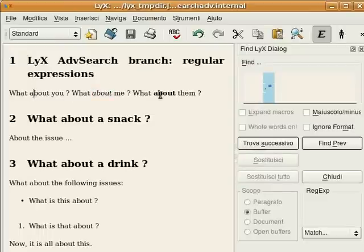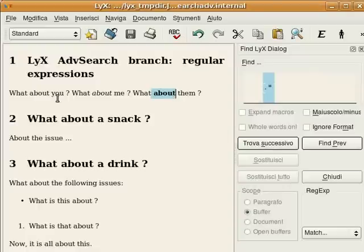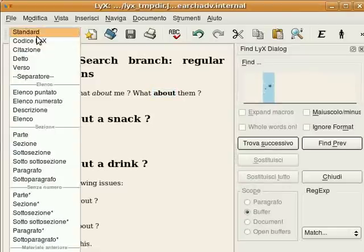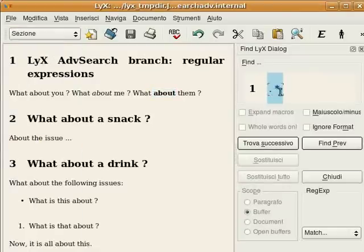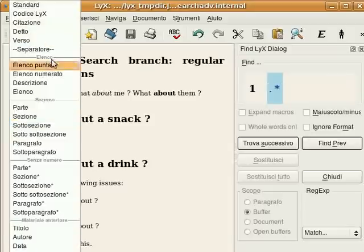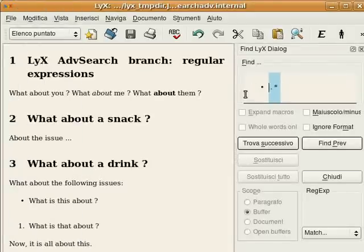Or you can search for anything with a bold-face style, then you can find it. Or you can search for anything with a section style, and here we go. Or finally, you can have something like a numbered list, and so we'll find it.